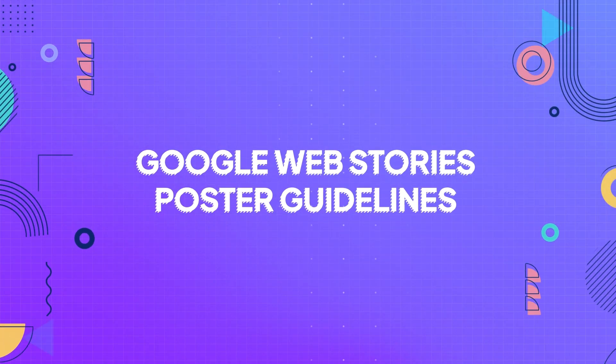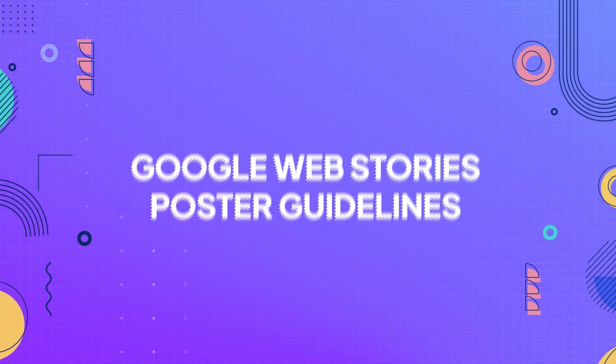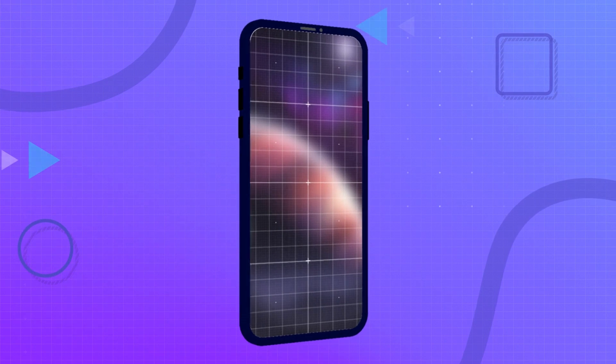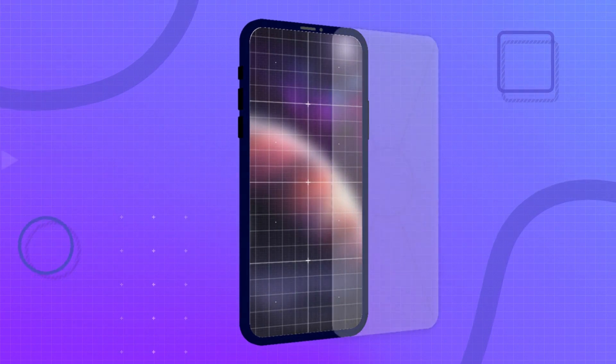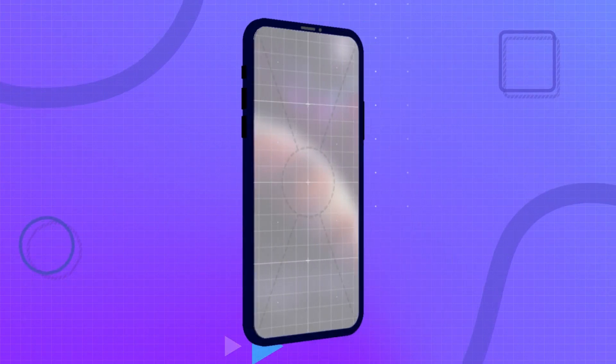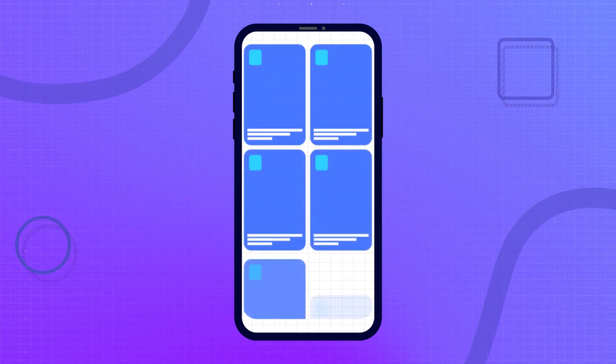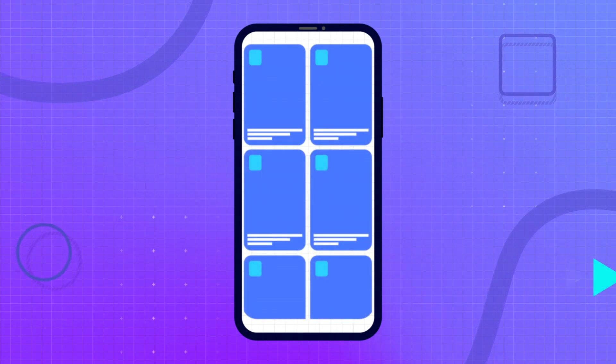Google Web Stories Poster Guidelines. The poster image should be representative of the entire AMP story. The poster image should be visible to the user when the AMP story begins.